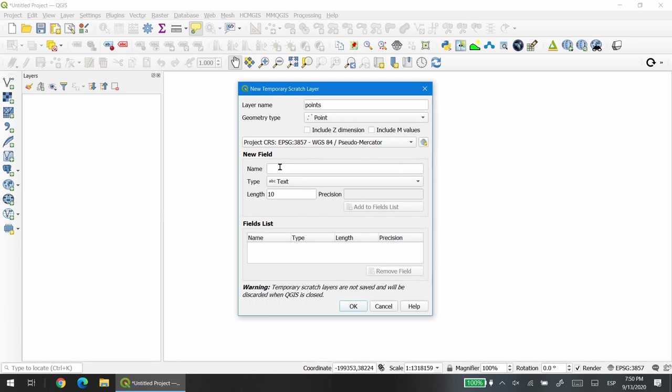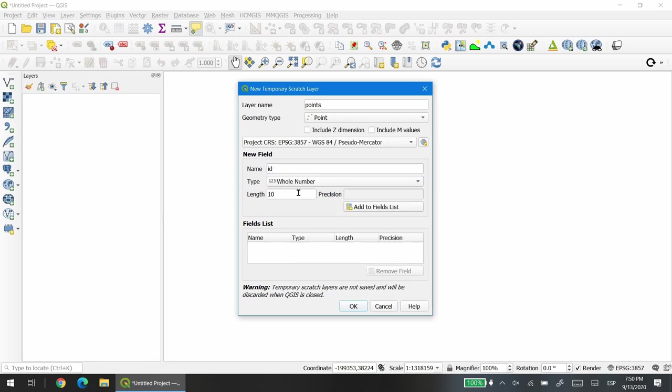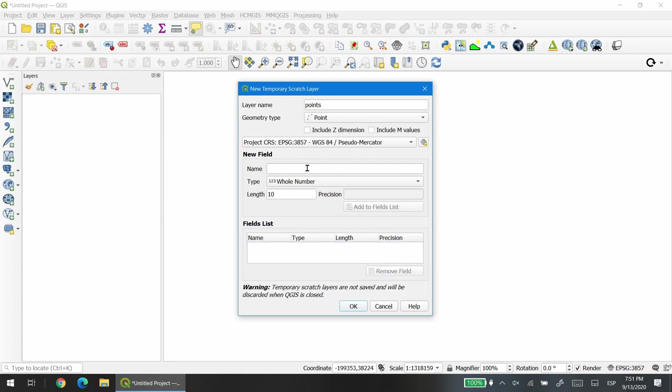The next step is to design a preliminary database for our layer. We'll start by adding an identification number. Normally IDs are integers or whole numbers. In this case the length is the quantity of number positions that the field will allow to be stored in it. Now we just need to add to fields list this information to start forming the database structure. If we got it wrong we can select the field and remove it from this list.